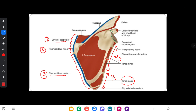To the inferior angle of the scapula, a small slip of the latissimus dorsi muscle is also inserted. There are two tubercles of the glenoid cavity: the upper tubercle is called the supraglenoid tubercle and the lower tubercle is called the infraglenoid tubercle. Both tubercles give rise to muscle attachments.